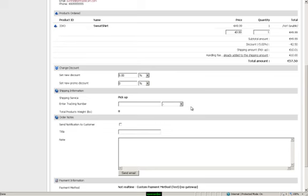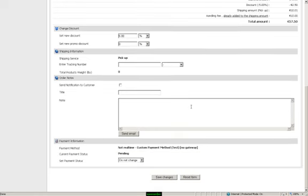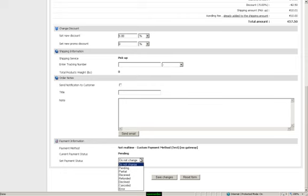At the bottom you'll see more options for the payment information. Right now it is also under pending but you can change it to refunded, received, etc.